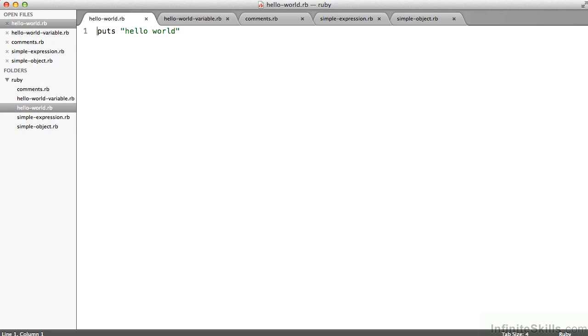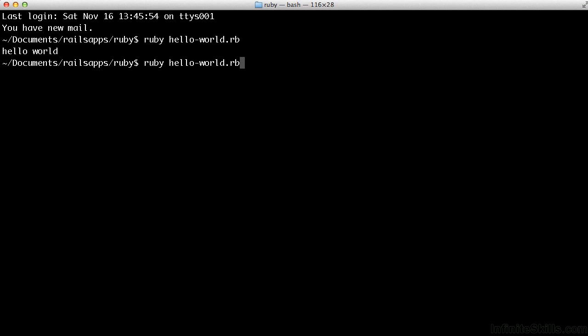I could have used single quotes, could have used double quotes. We'll talk a little bit later as we talk about strings in Ruby, the differences between the two. But for now, this suffices. When I execute ruby space hello dash world dot rb, I'm asking the Ruby interpreter to read the contents of that file and execute the commands. Again, in this case, a very simple command.